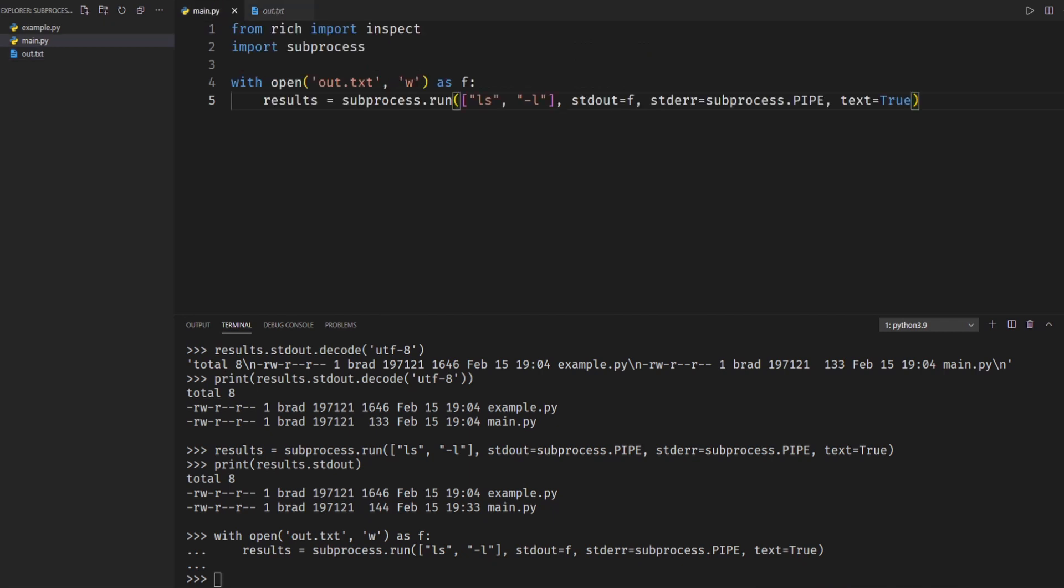All right so there's one more thing that I want to touch on with the subprocess module and it's an important thing and it occurs when you run a command that takes some time to run and process and complete. If you use the subprocess.run command it's going to sit there and wait until the command is complete. So the command we've been using in this example is to list the directory. Obviously that one returns right away so there's no real lag time but if I were to run a command that takes five to ten seconds to complete we'd be sitting there waiting for the command.